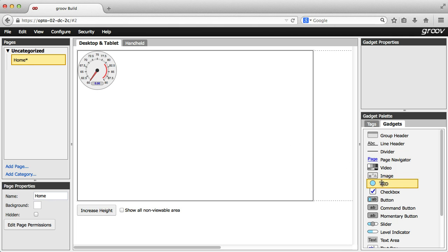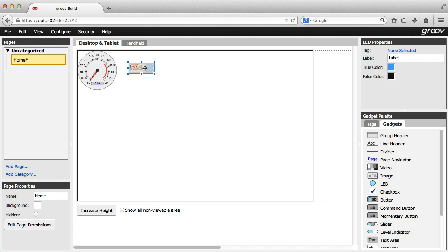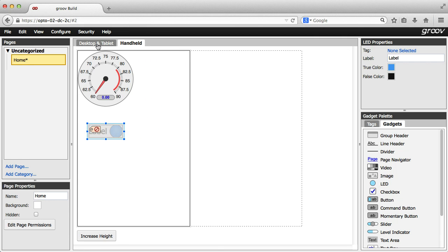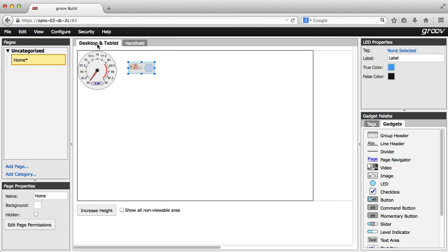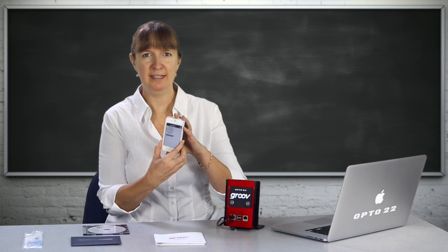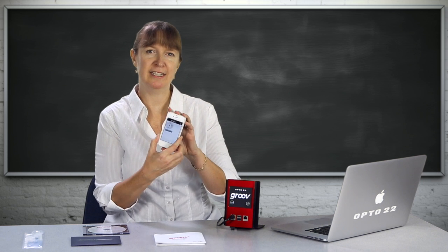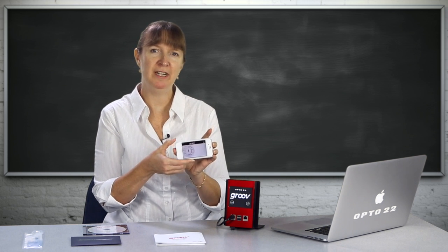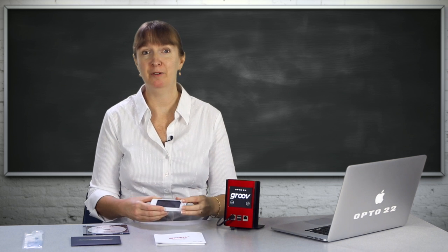See how nicely that scales? That's why we say Groove is made for mobile.